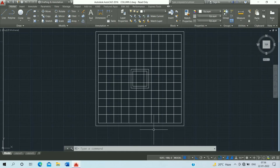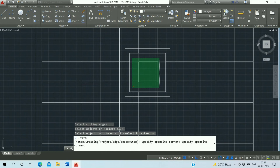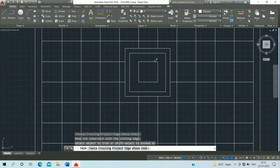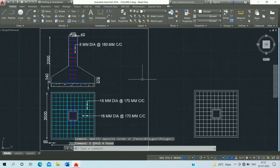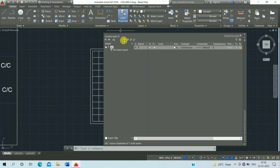Then use the trim command — shortcut key TR, double Enter. Escape it, then select, press Enter, and erase it.